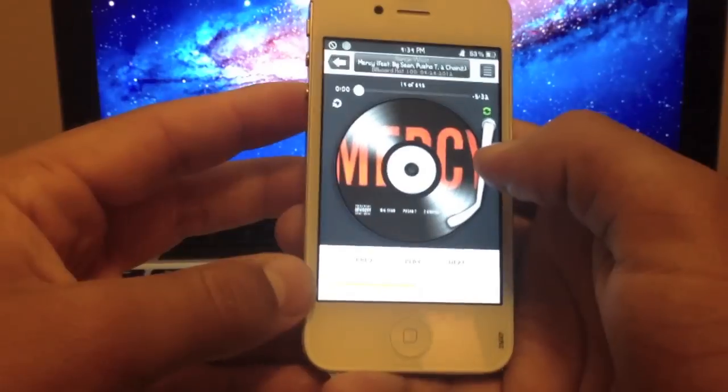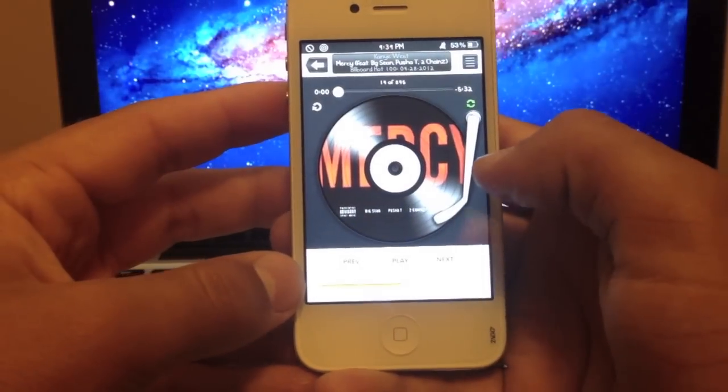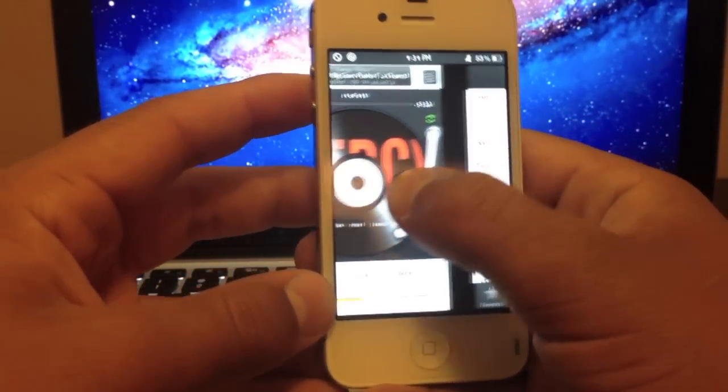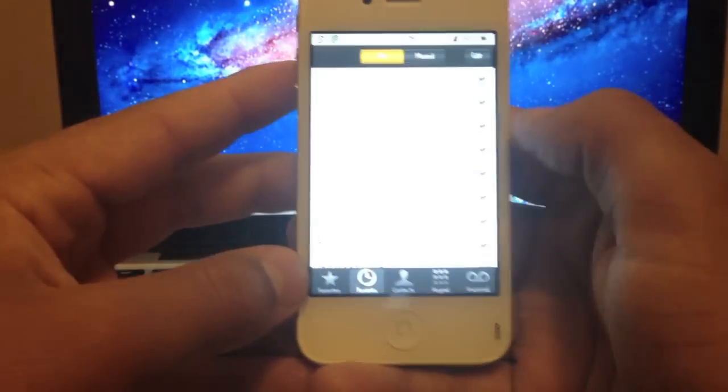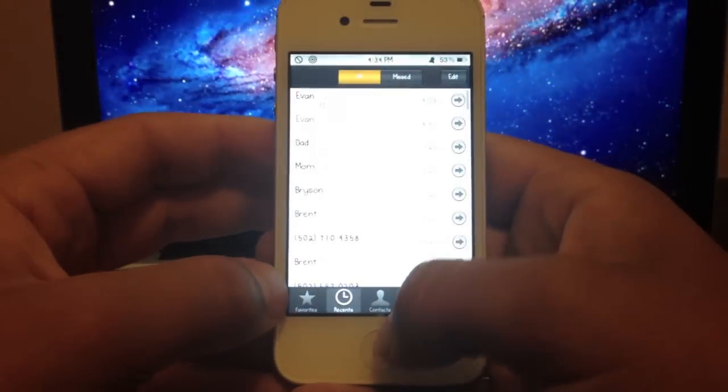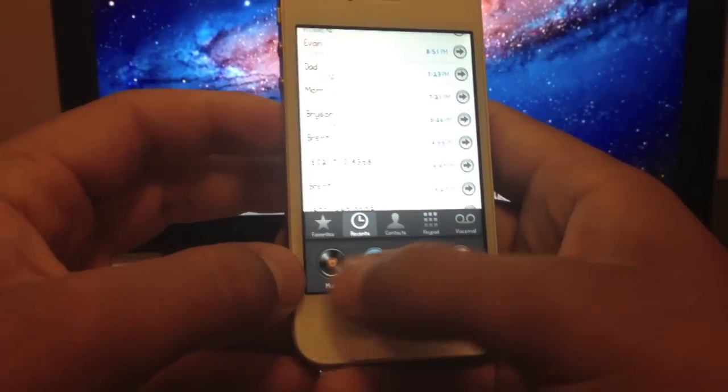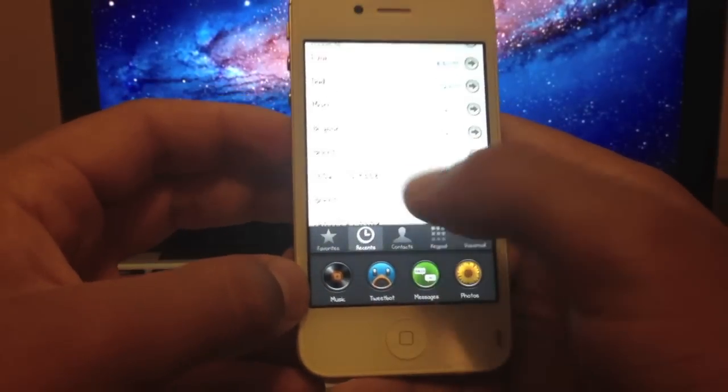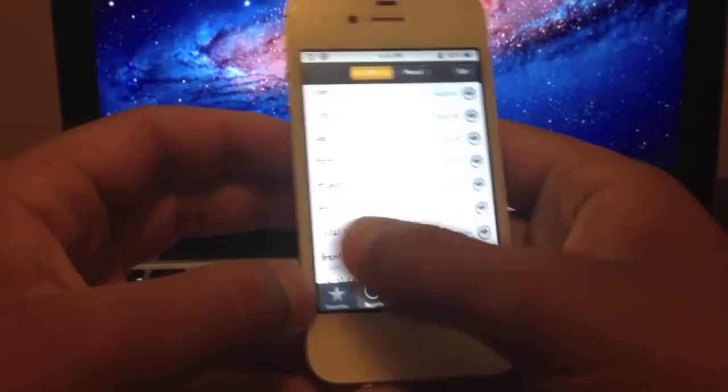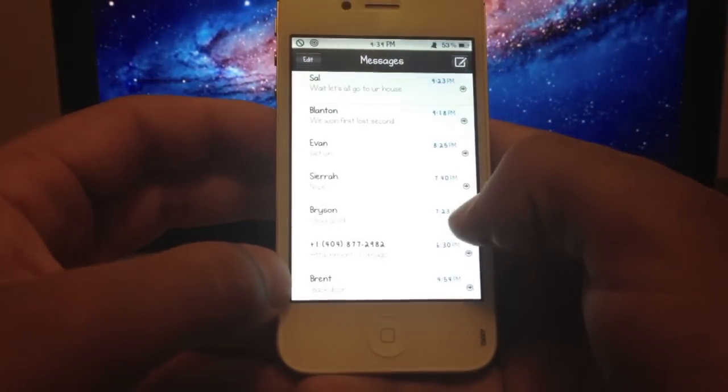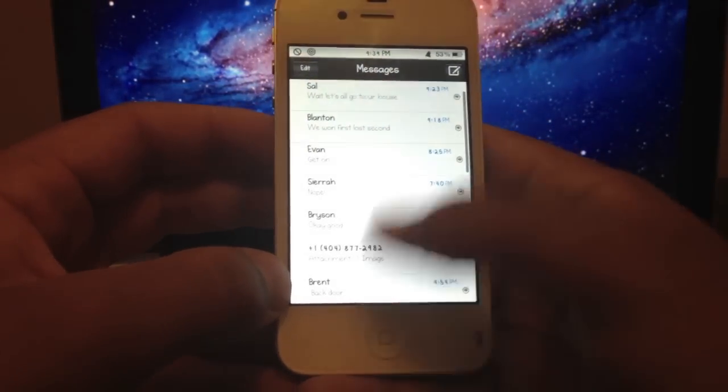The third feature is that if you swipe from the right side to the left, it goes to the next app in your switcher. So as you can see, I have Music, Phone, Tweetbot, and Messages.